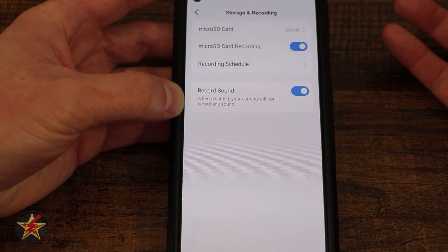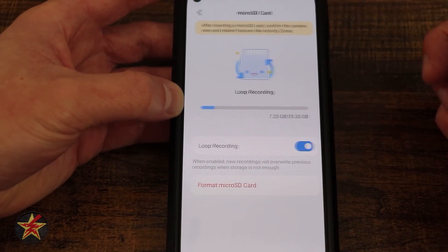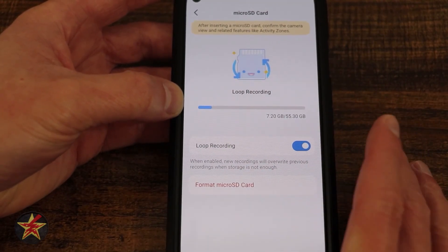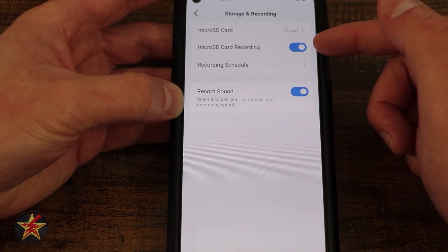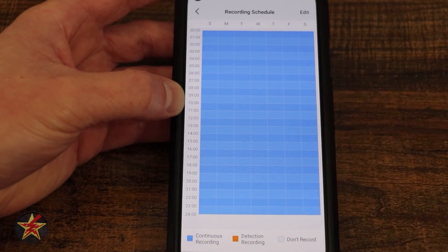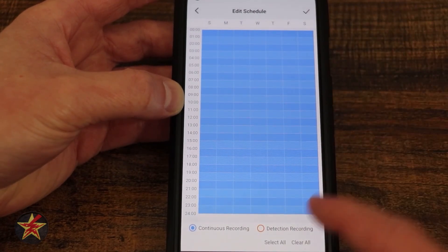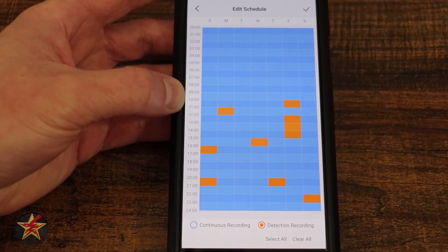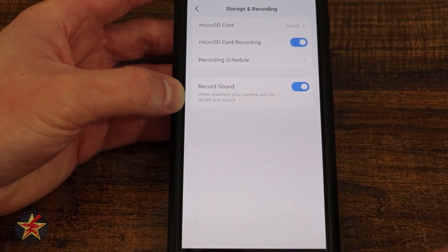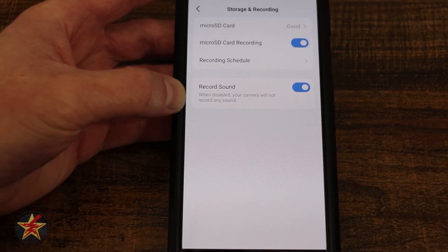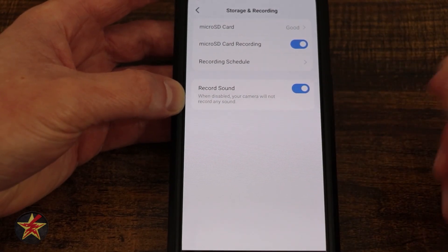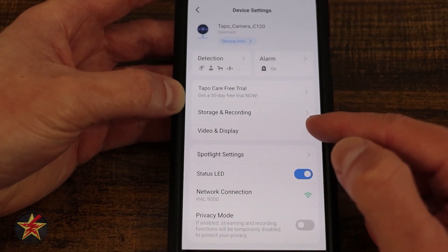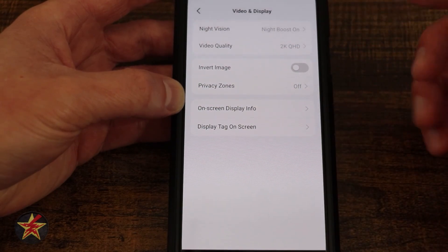Next we have storage and recording. You can put a micro SD card in here — I strongly recommend using one. Selecting this allows you to format and set your SD card for loop recording, and it will also tell you the health of your SD card. You can toggle SD card recording on and off, and set up a recording schedule. Right now I have it for continuous, but if I change it to detection I can set it so that during certain times I want detection notification instead of continuous recording, so you can really customize when you want to be notified. Here we also have a toggle to record sound — in some areas you might not be legally able to record audio with your video.